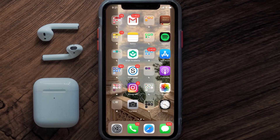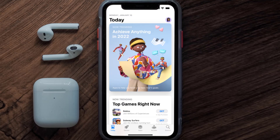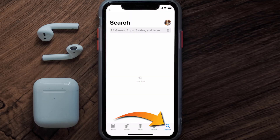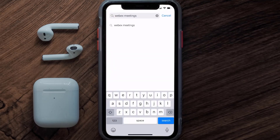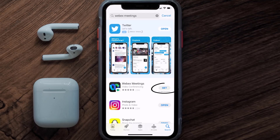Once uninstalled, open up the App Store and search for the Webex Meetings app in the search bar, then tap the Get button to install it back on your device.